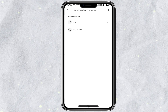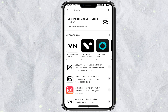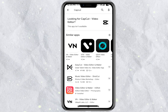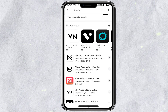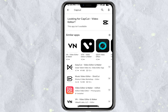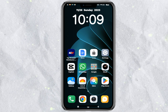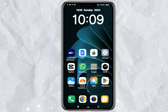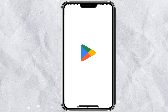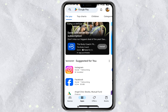Let's see — it's not available. So let's see how to install it. Let's start with the Play Store and open it.